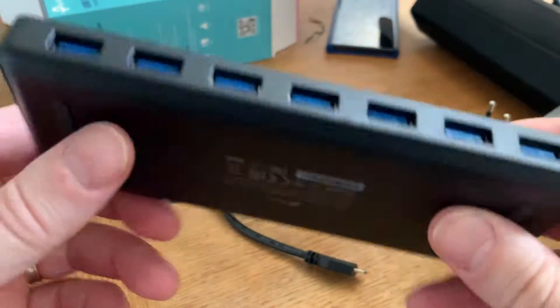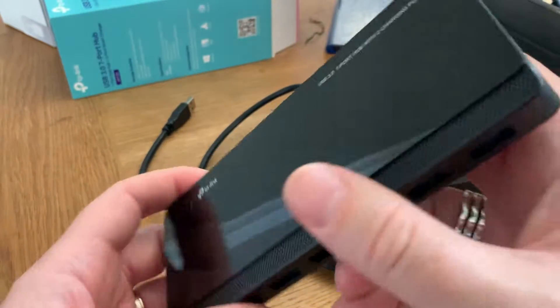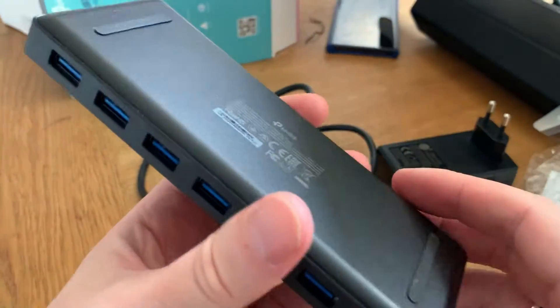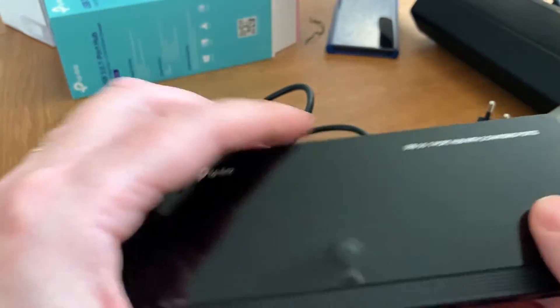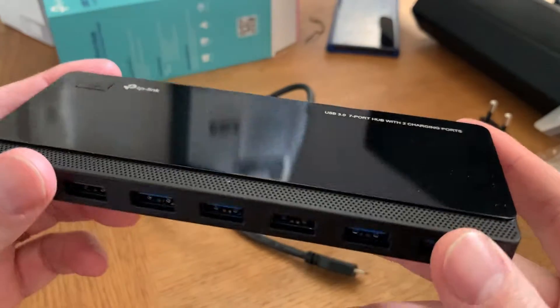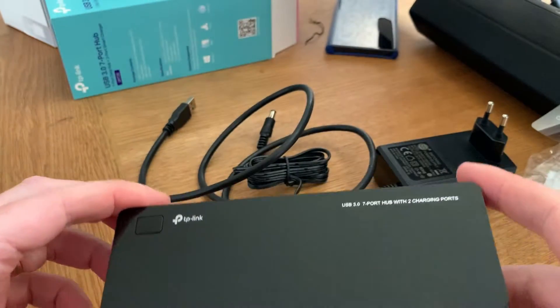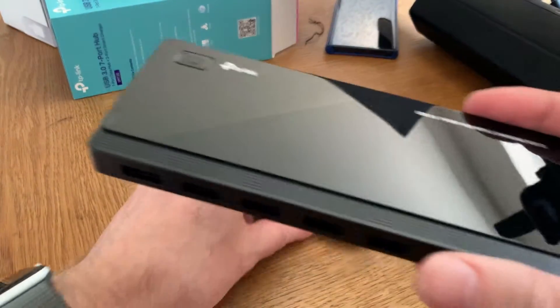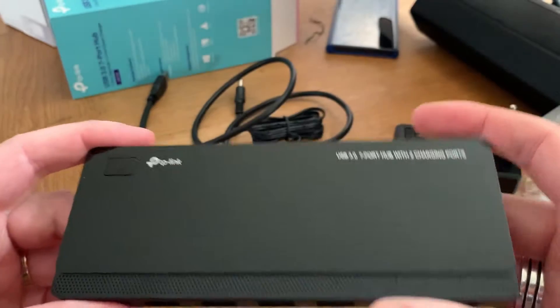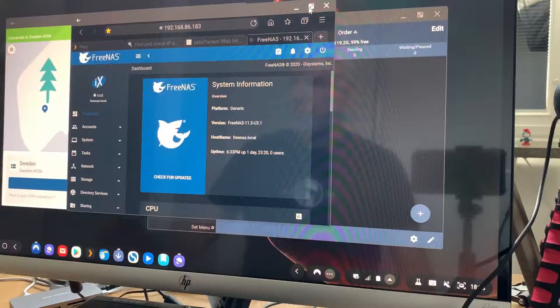So this will be in my FreeNAS later on. That was the unboxing.